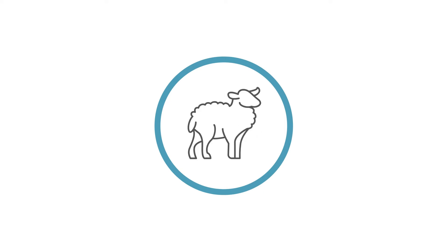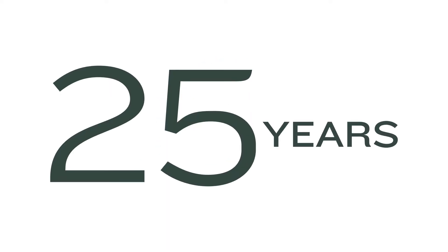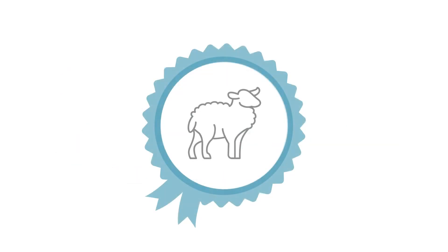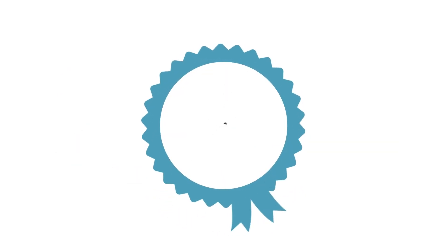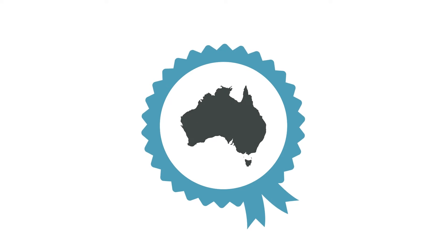Oskyn started out in sheepskin 25 years ago, sourcing the best quality skins from premium suppliers in New Zealand and Australia.